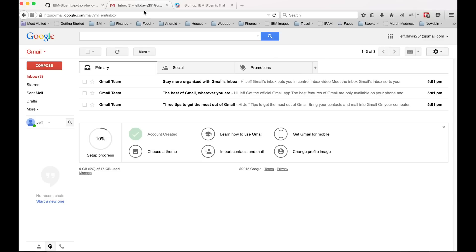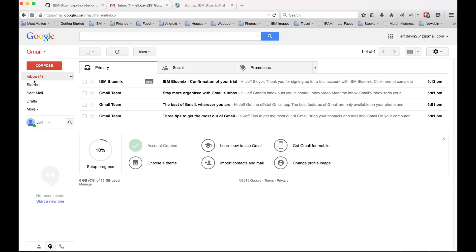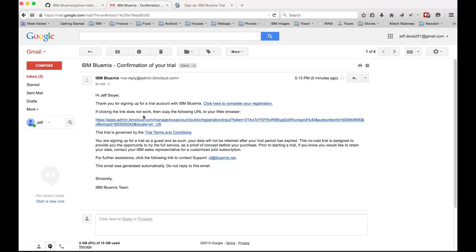There we go. It's there. So we'll click on that. There's this long link in there. We'll click on that and it'll take us to Bluemix and basically confirms our account.